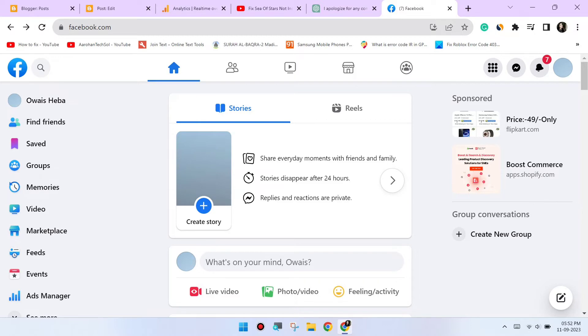Third, try logging in from a different device or browser.